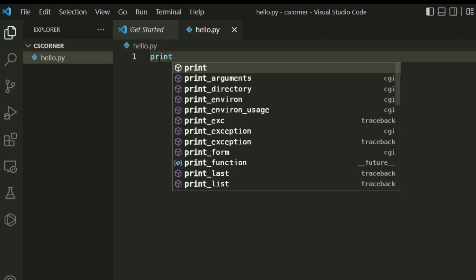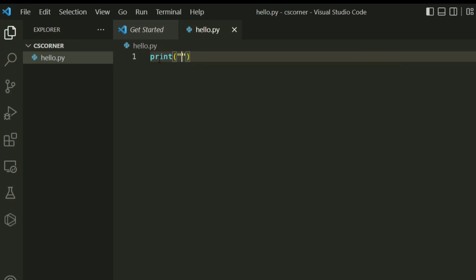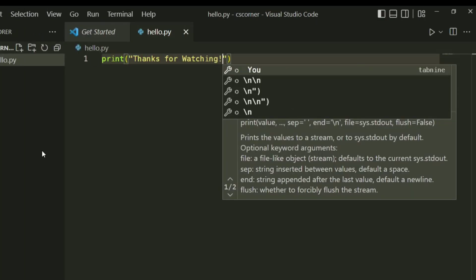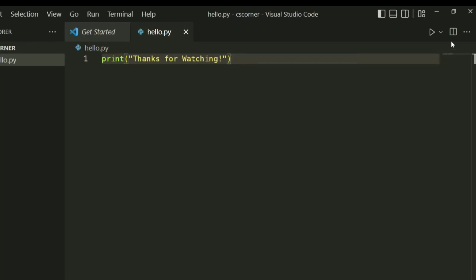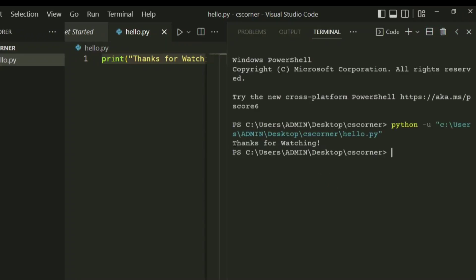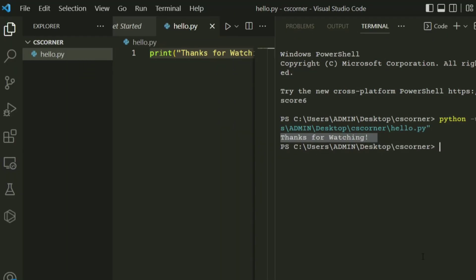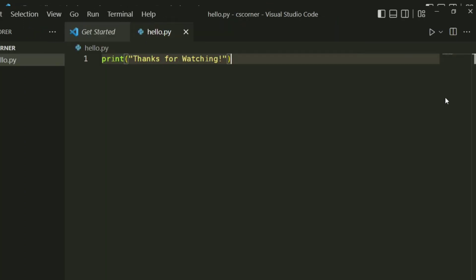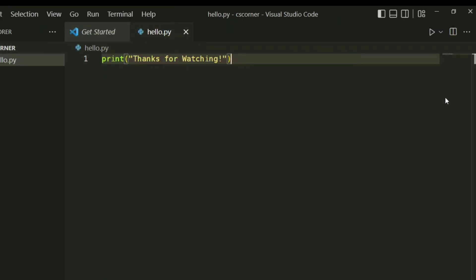I am just going to print a simple message: 'thanks for watching'. Now let's run this program. You can see the run code option here because of the extension — just select it. The output 'thanks for watching' is shown on the terminal as expected. This is how you can run your Python program in VS Code.